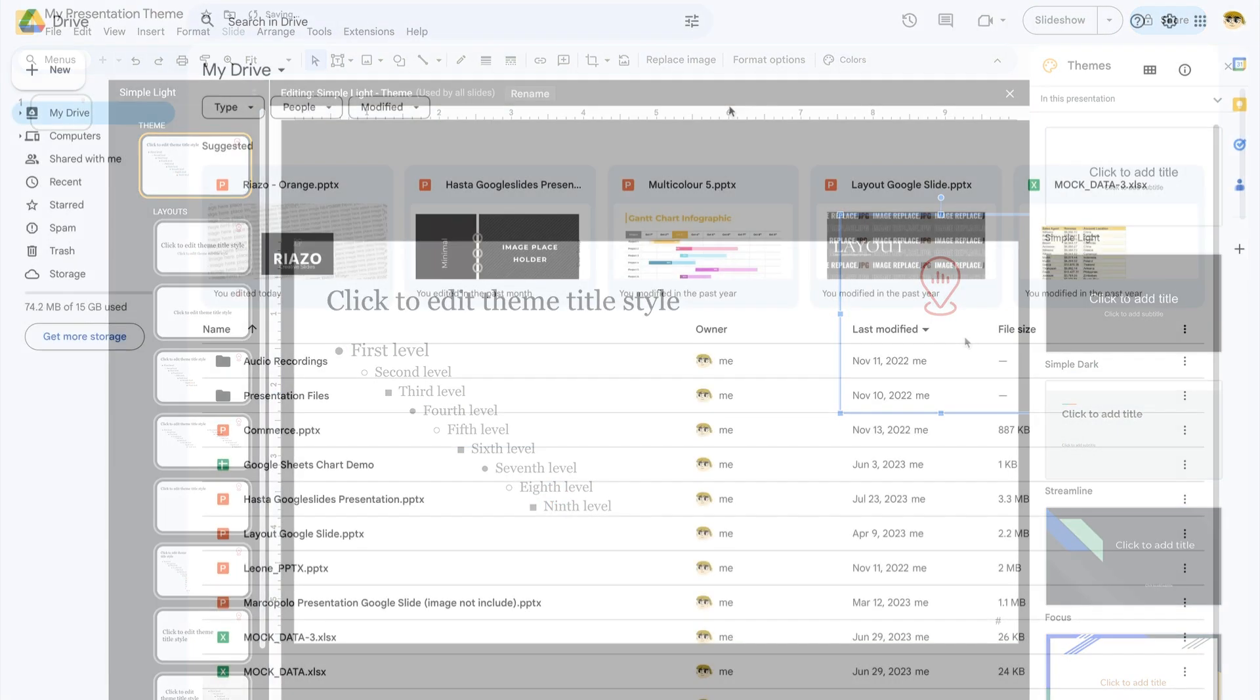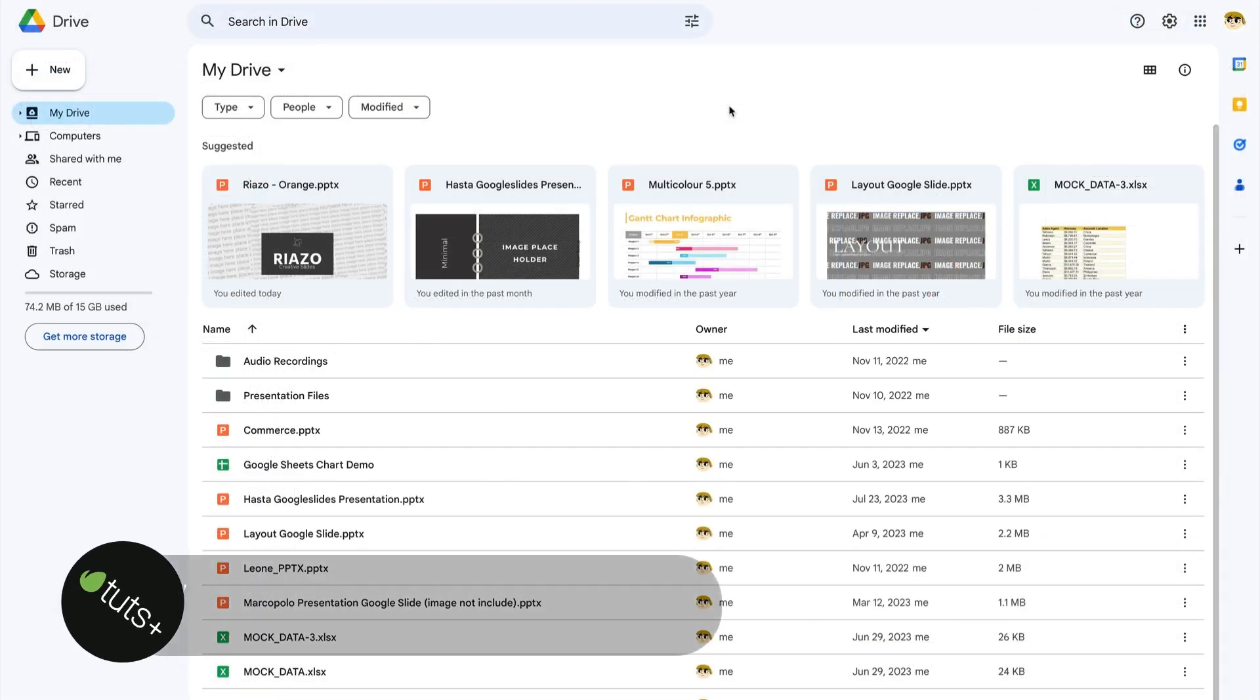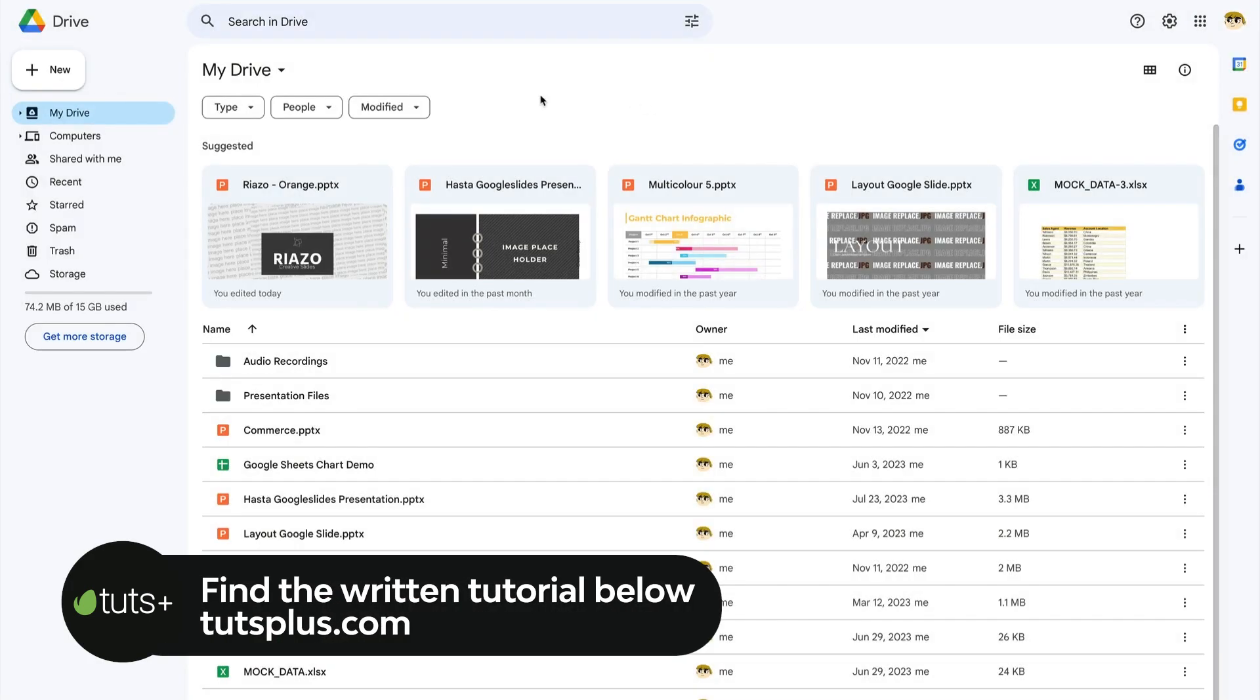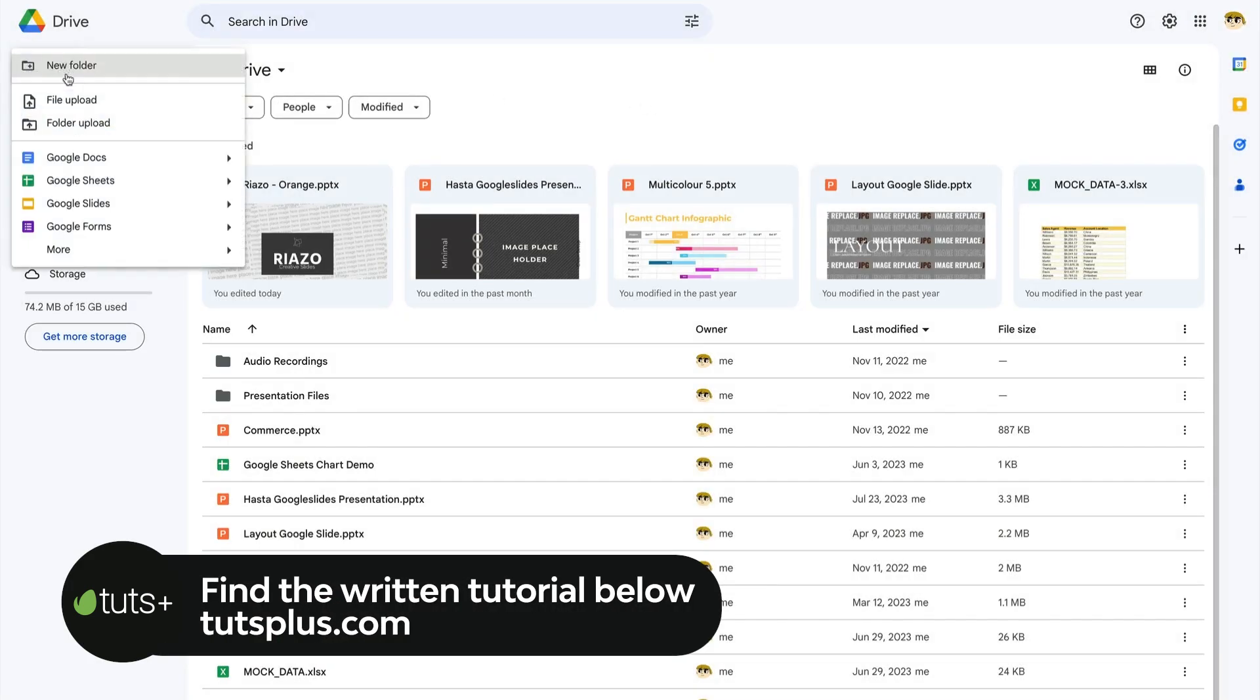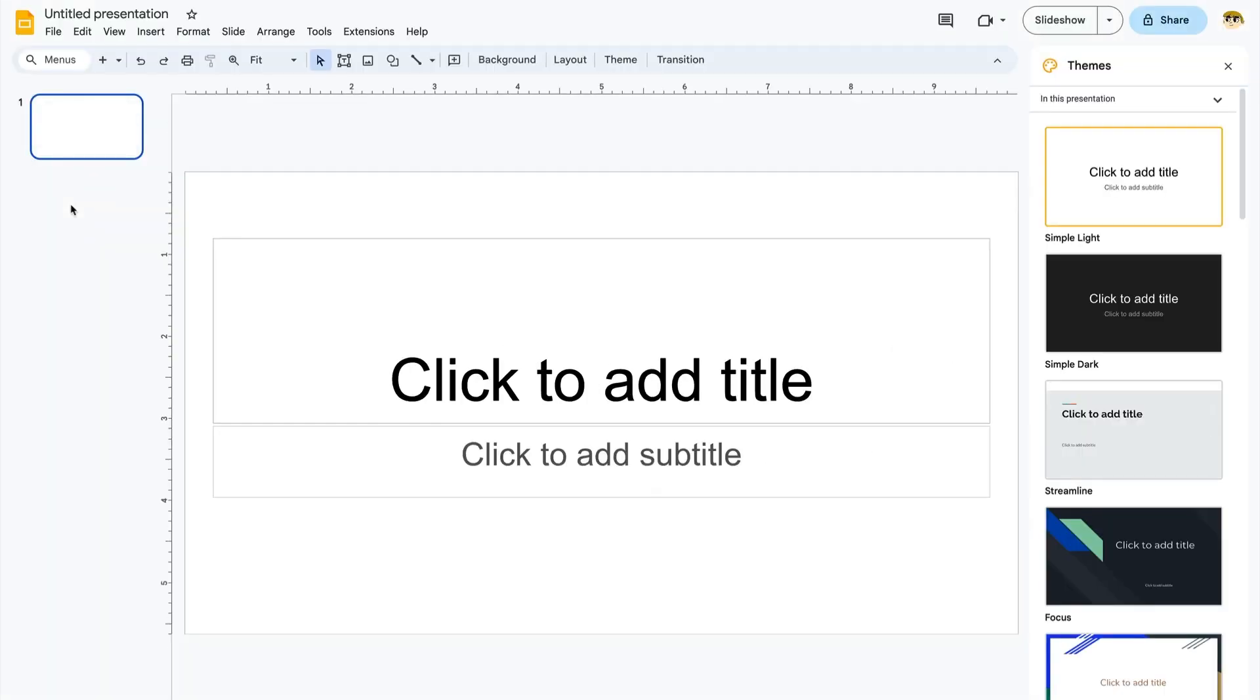Working in Google Drive here, let's get to work. Begin by coming up here to the New button, found in the upper left corner. Click New, and from this list of options, choose Google Slides. You'll see a blank slide open here. This is the presentation we'll use to show how to create a Google Slides theme.